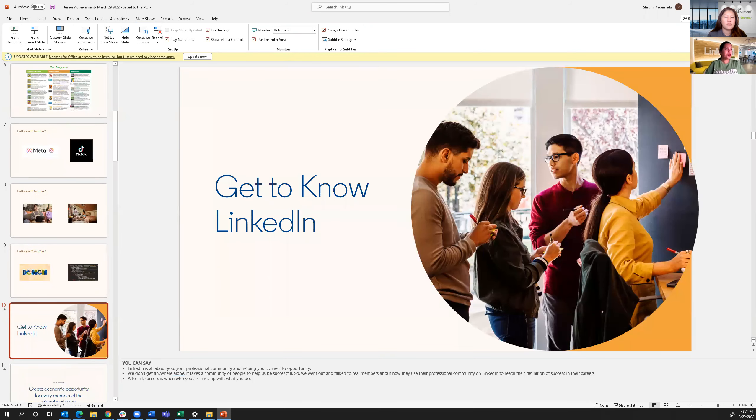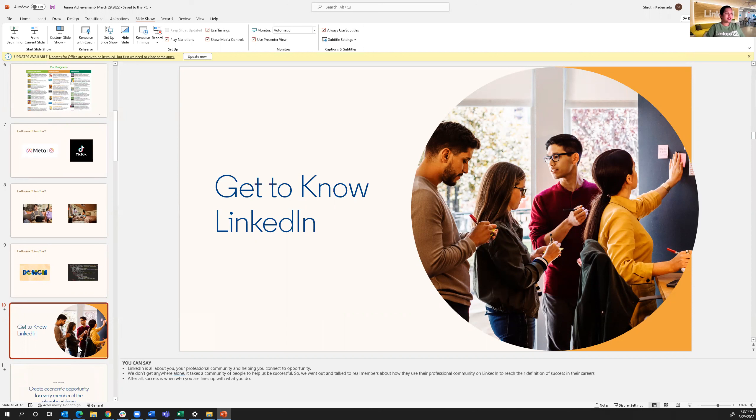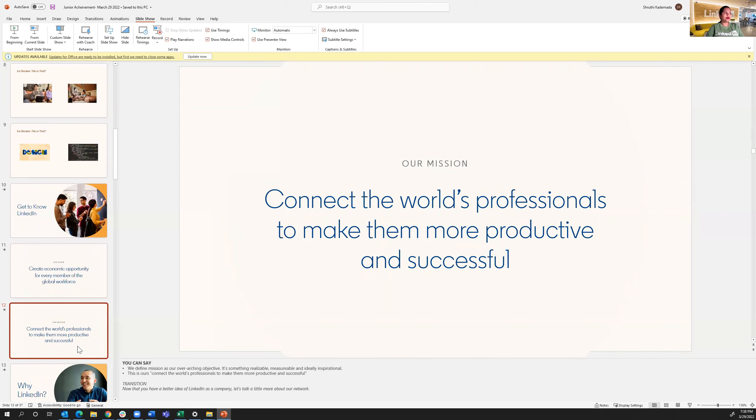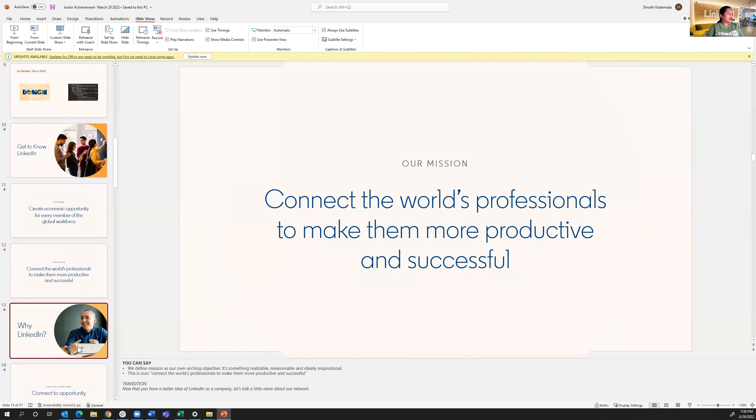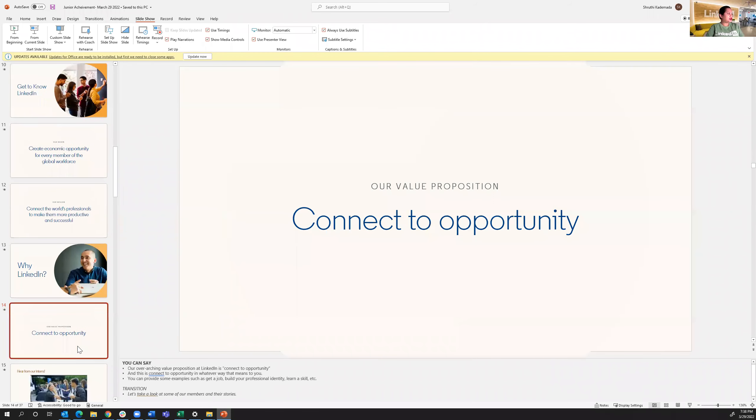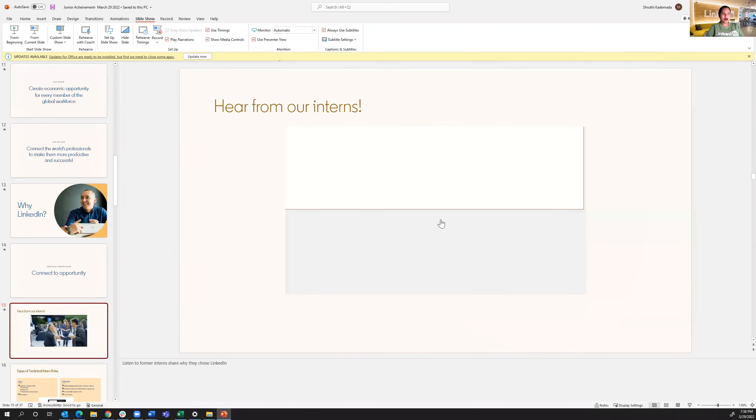My role here today on this call is for you to get to know LinkedIn better. LinkedIn is all about you, our community and helping you connect to opportunity. And definitely it takes a village to get where you are in your career. So we went out and talked to real members of how they use the professional community on LinkedIn to reach the definition of success in their careers. A little bit about LinkedIn. Our vision when we were established was to create economic opportunity for every member of the global workforce.